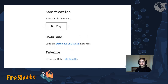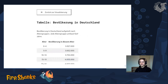Here is an example from a screenshot from my prototype — from the sidebar of my visualization. There is a 'Sonification' headline reading 'Listen to the data,' then a 'Download' headline saying 'Download the data as a CSV file,' and then 'Table — open the data as a table.' There's also a screenshot from the sub-page where I have the data in tabular form, with the headline 'Table: Population of Germany' and a description 'Population of Germany divided into age groups. Every age group spans five years.' There is the actual table, and a link back to the visualization on top of that sub-page.